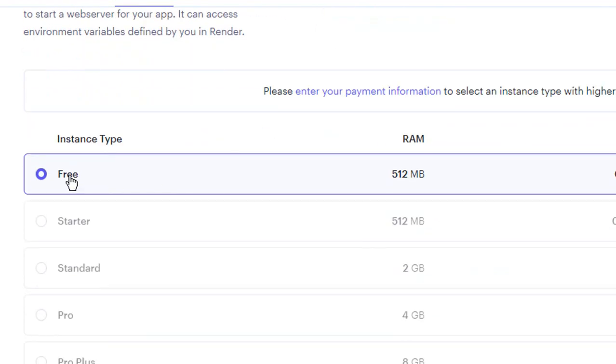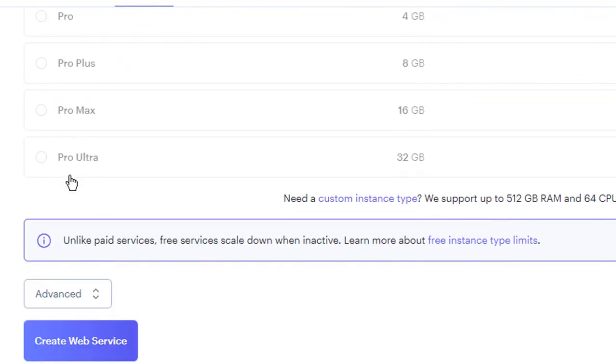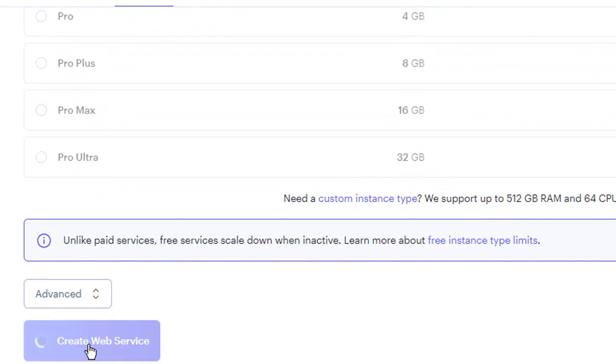For this example we will be using the free instance. If you are about to host a large application and scale it up choose an instance that best fits your needs. Finally click on create web service.